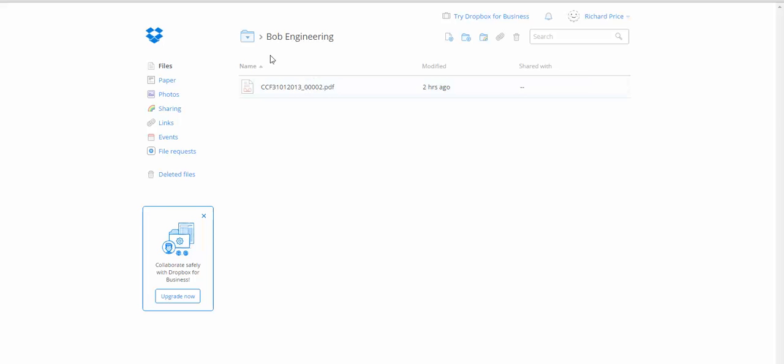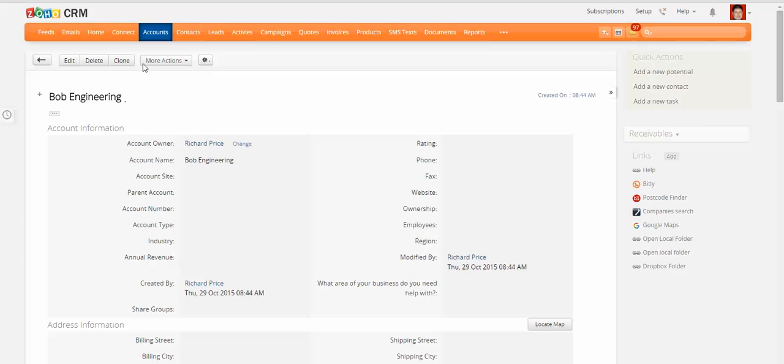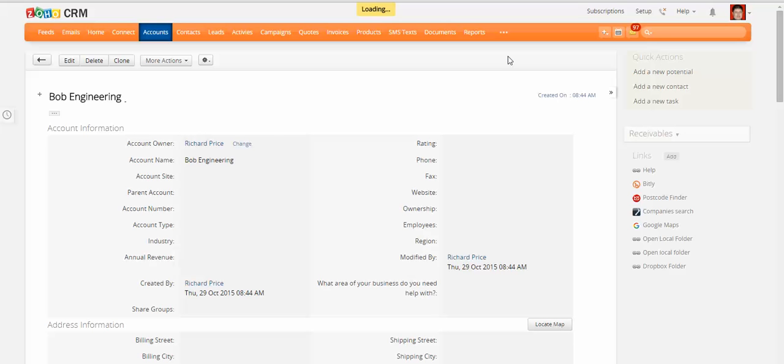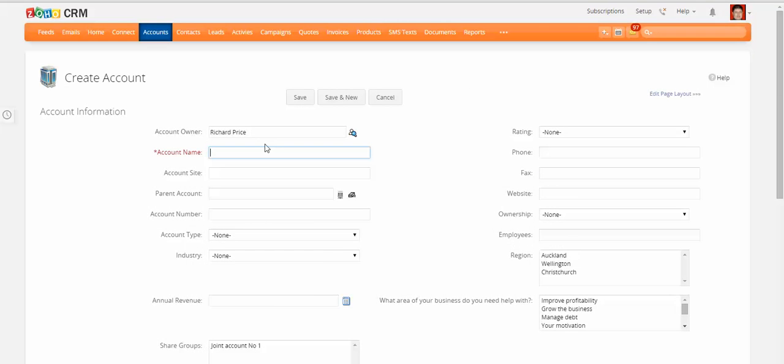So what I can do is I can, for example, come in here and create another account. I can say Sam's shoes. I can copy that. Save.